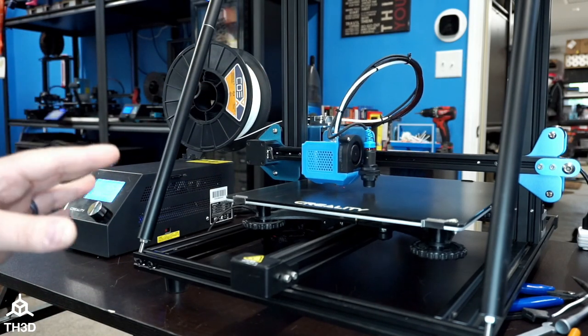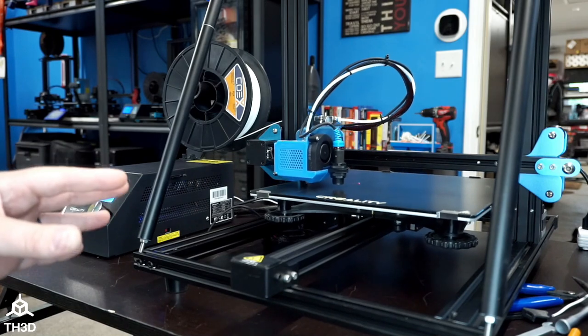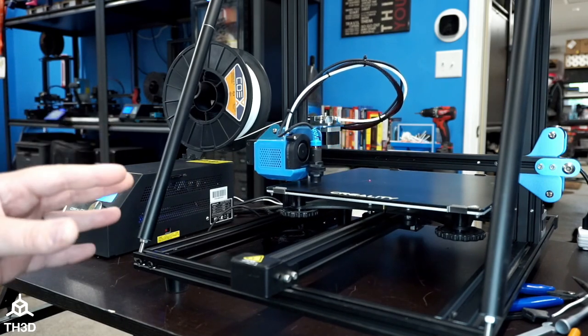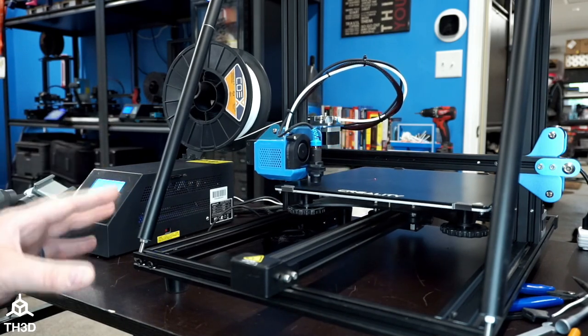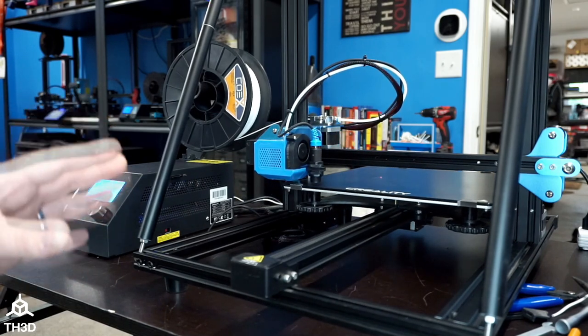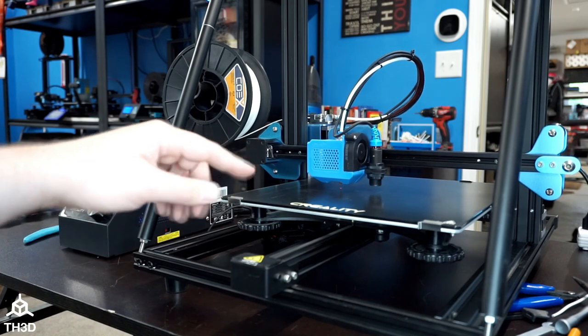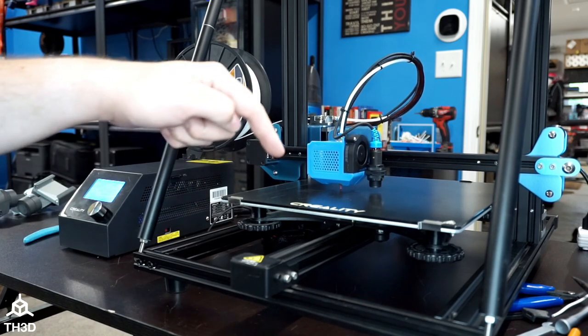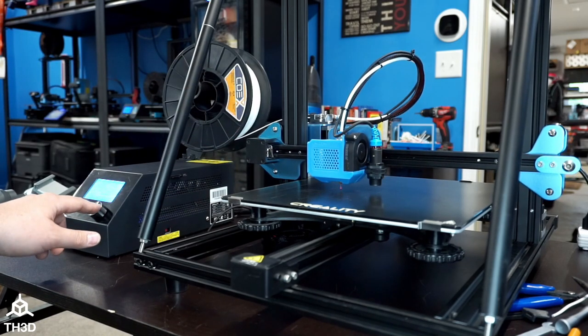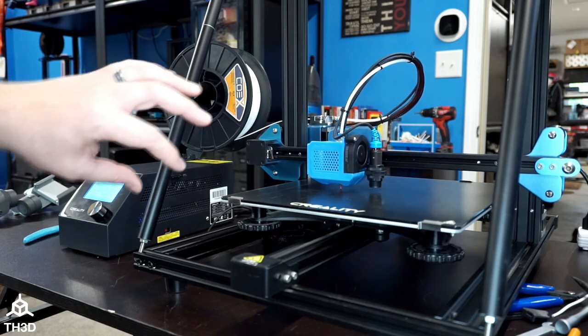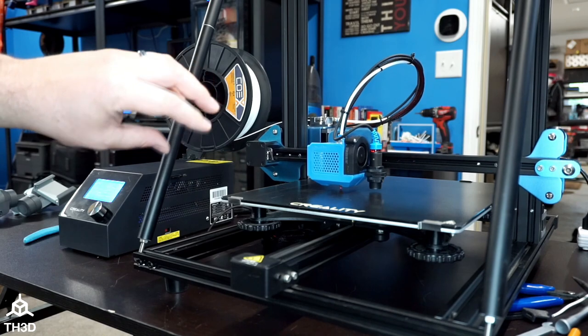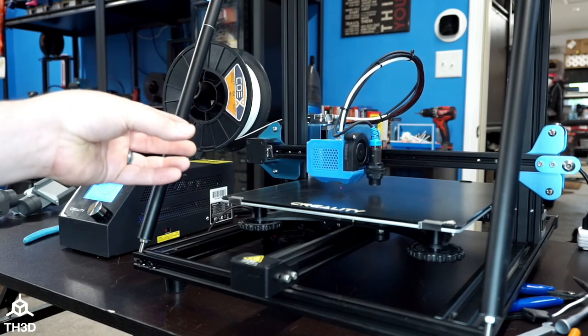I'm going to show you how to adjust the first layer, and it's very simple. All we're going to do once it starts printing the skirts around the part is press the knob twice. Then to bring it closer we'll turn it counterclockwise, and to move the nozzle further away we'll turn it clockwise.